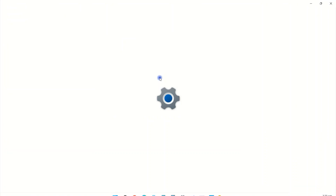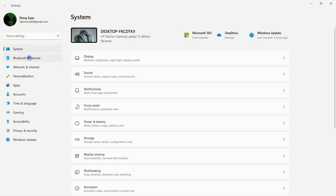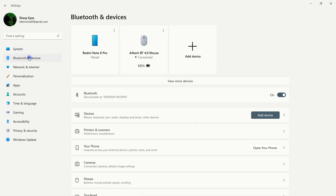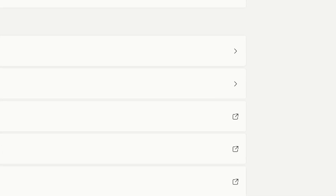To restore your Bluetooth icon, go to Settings. Click on Bluetooth and Devices, then click on View More Devices. Scroll down and click on More Bluetooth Settings.